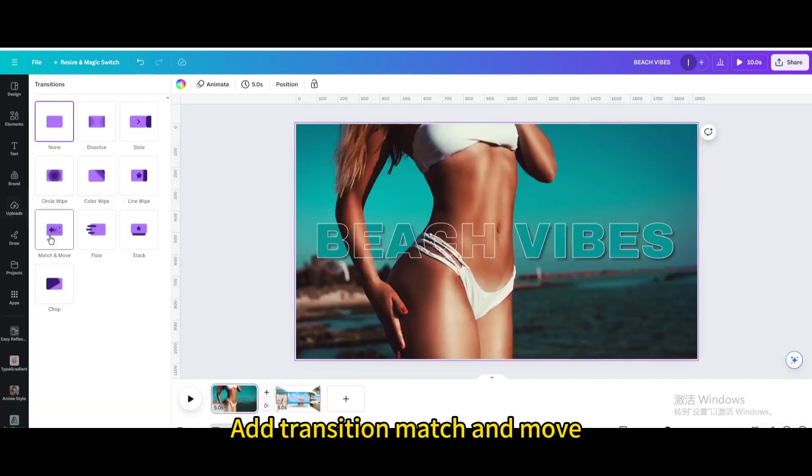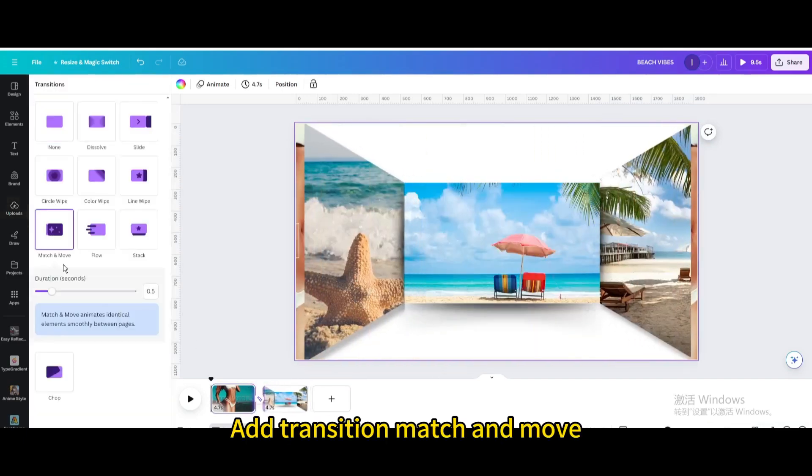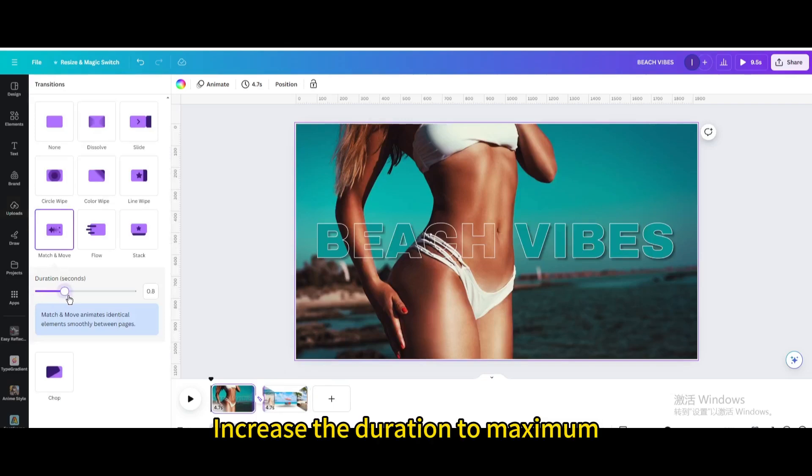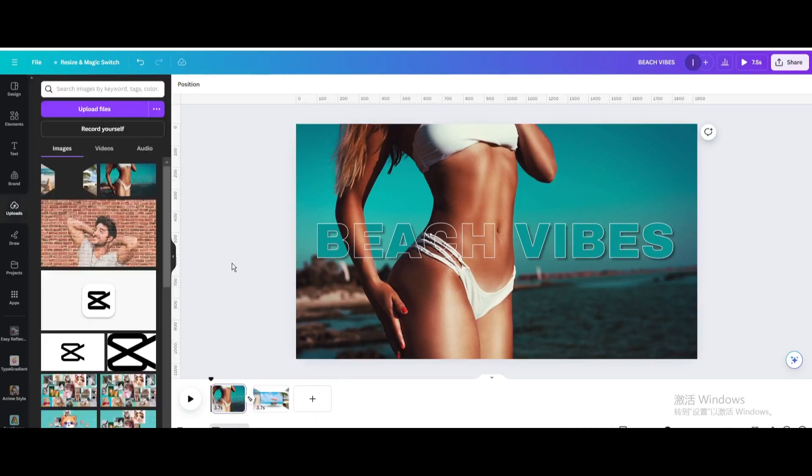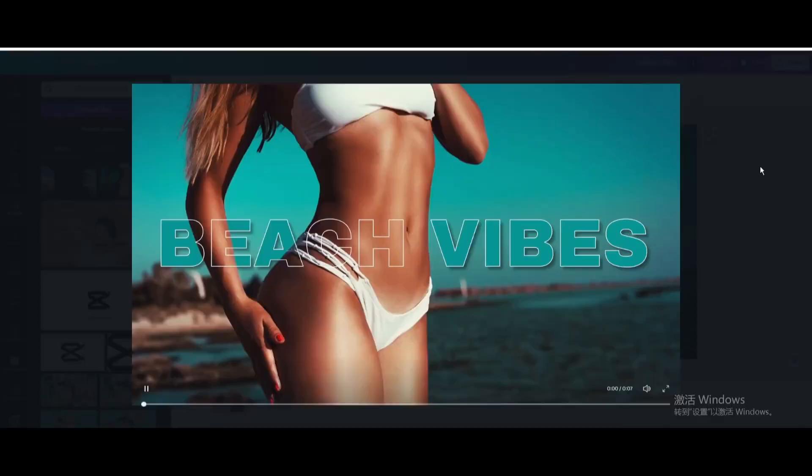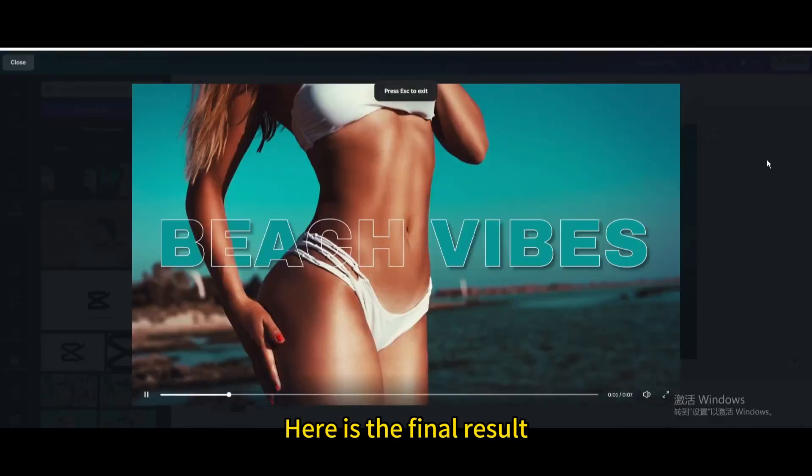Add transition match and move. Increase the duration to maximum. Here is the final result.